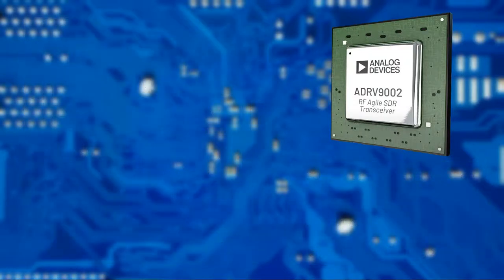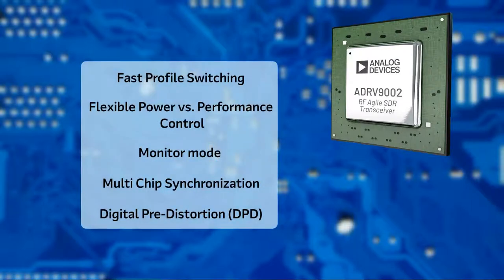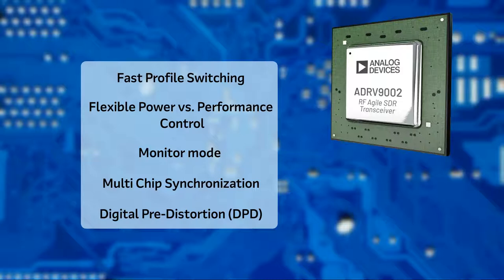ADRV9002 comes with several advanced features, including fast profile switching for dynamic data rates and sample rates, flexible power versus performance control, monitor mode for system power and sleep mode optimization, multi-chip synchronization, and digital predistortion or DPD for narrowband and wideband waveforms.